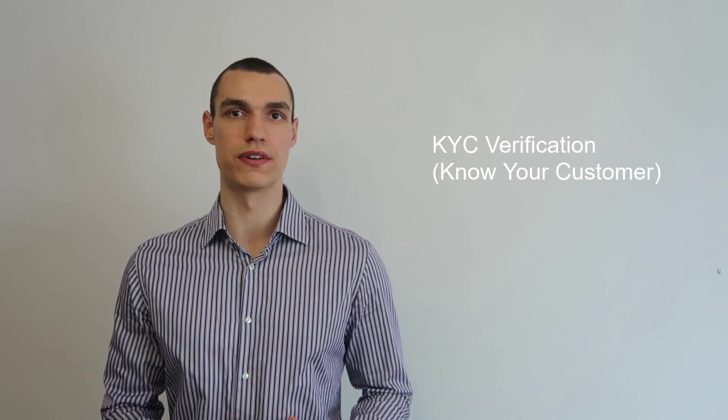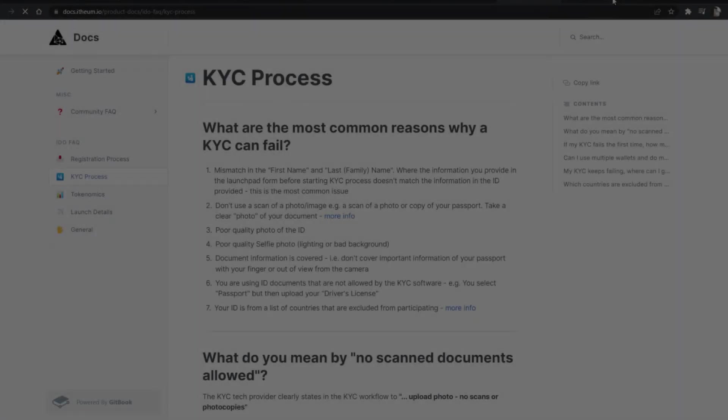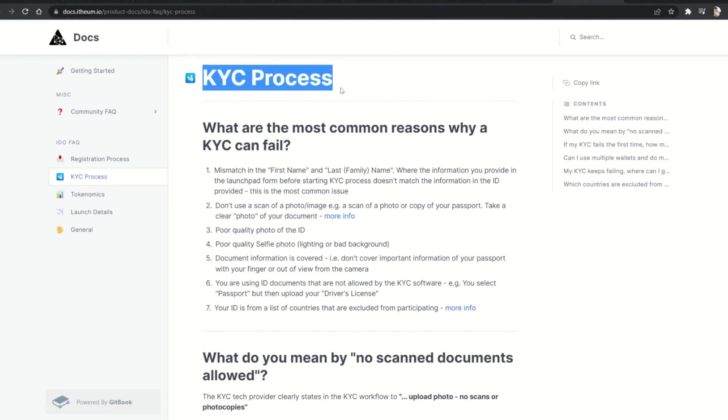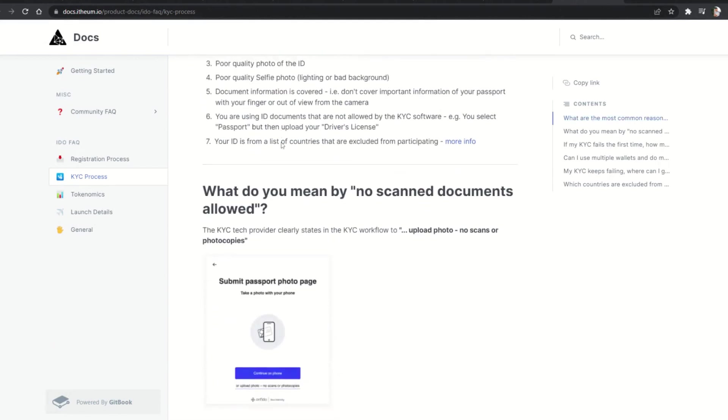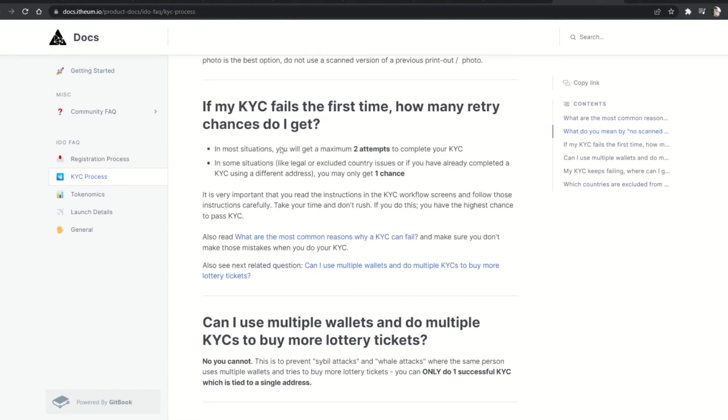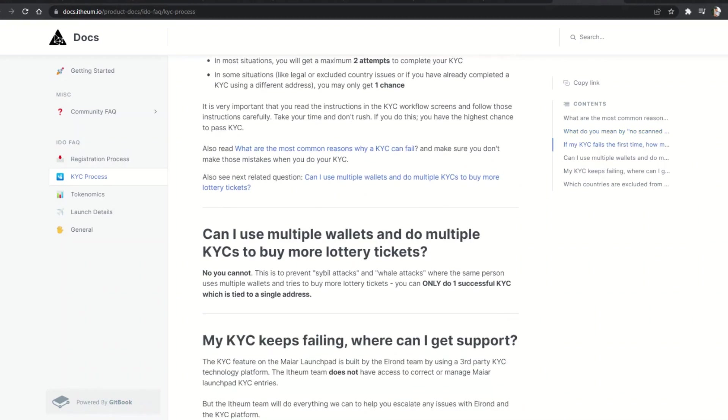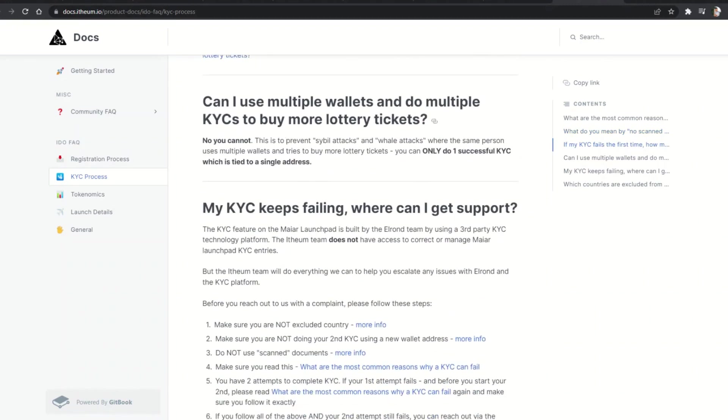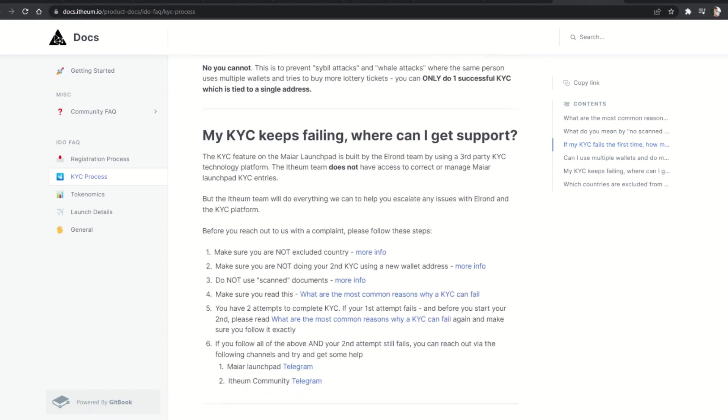Starting from March 9th until March 25th, it's the registration period, in which we have to complete the so-called know your customer verification. You want to connect to the launchpad with the account where you have your EGLD staked, either if it's on the web wallet or the Meijer app. Once you connect, just enter your email address, then you simply have to follow the steps for the KYC verification.